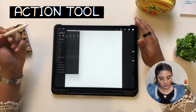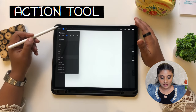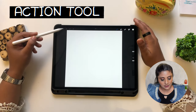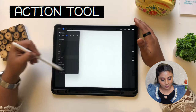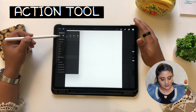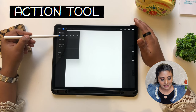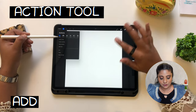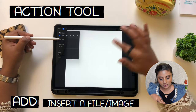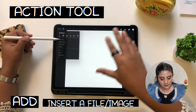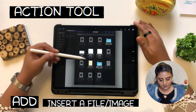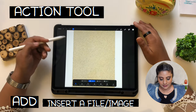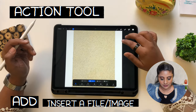This is the wrench tool — this is really important. When you open it, the first thing is 'Add.' You can insert a file. So for example, if I want to insert this file, this file gets inserted here.